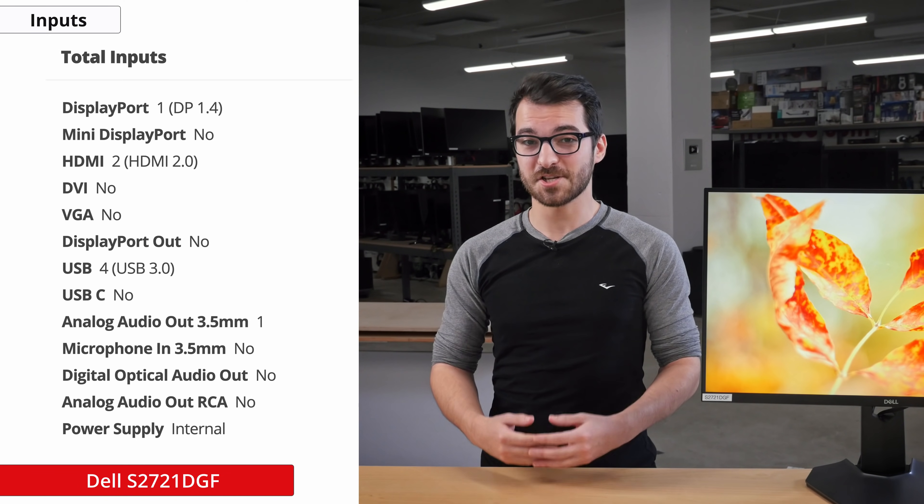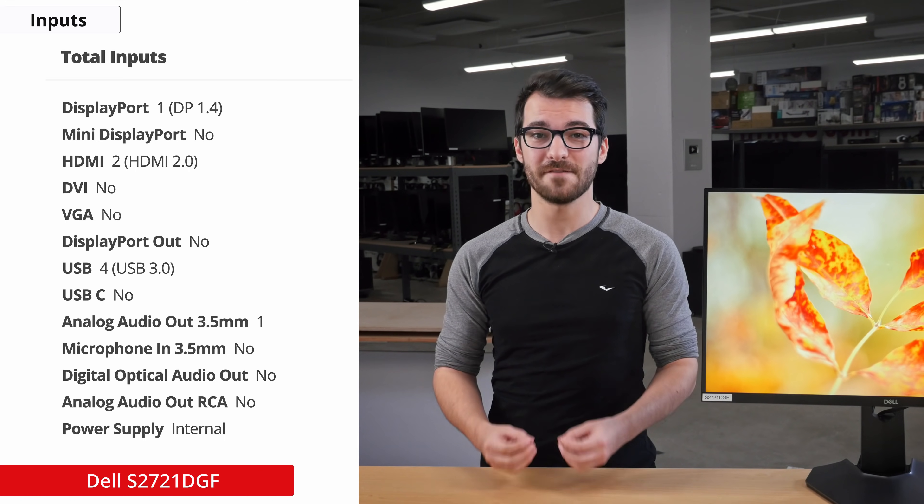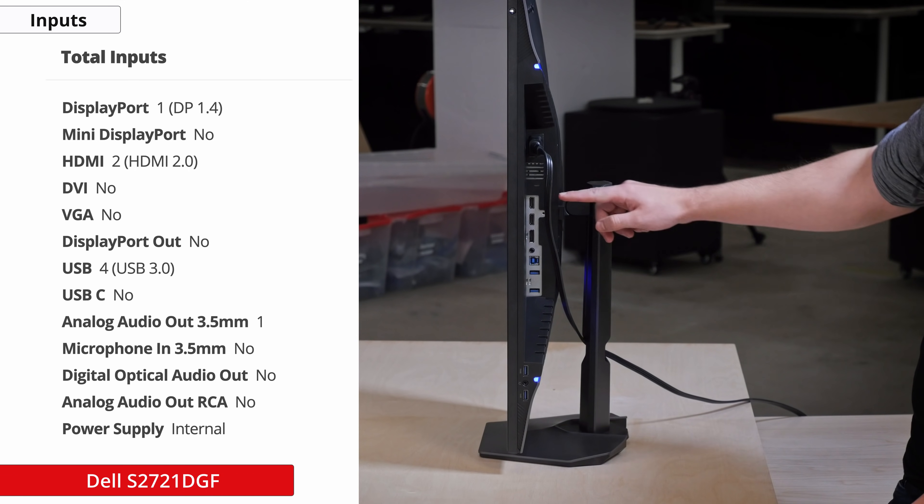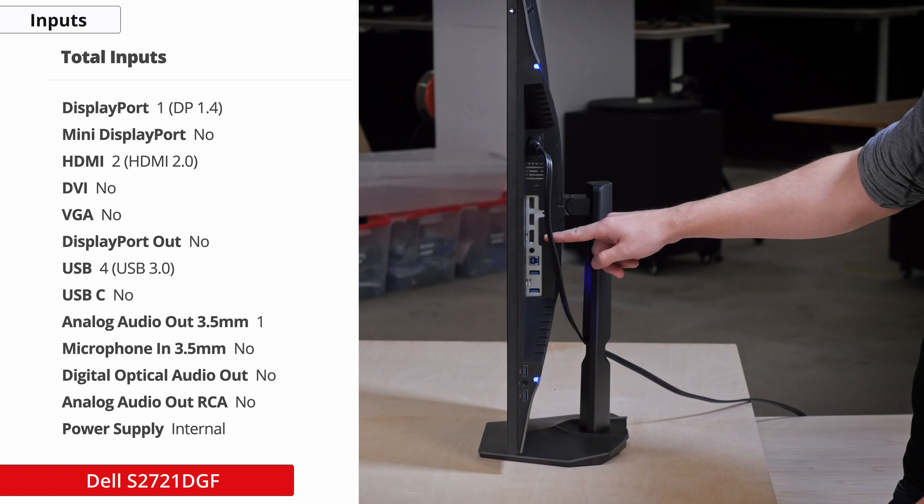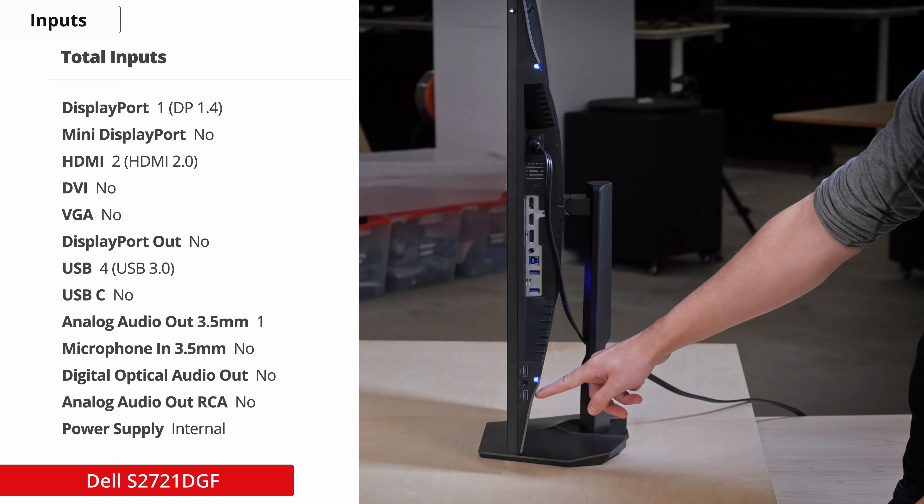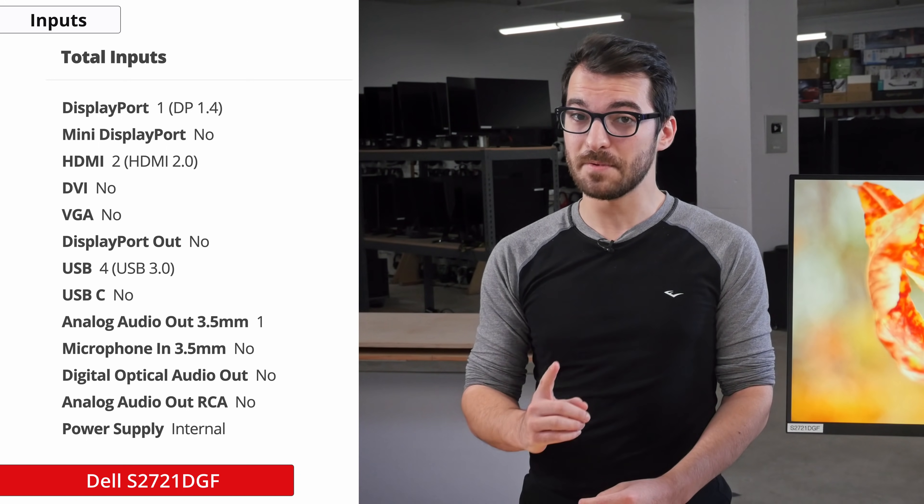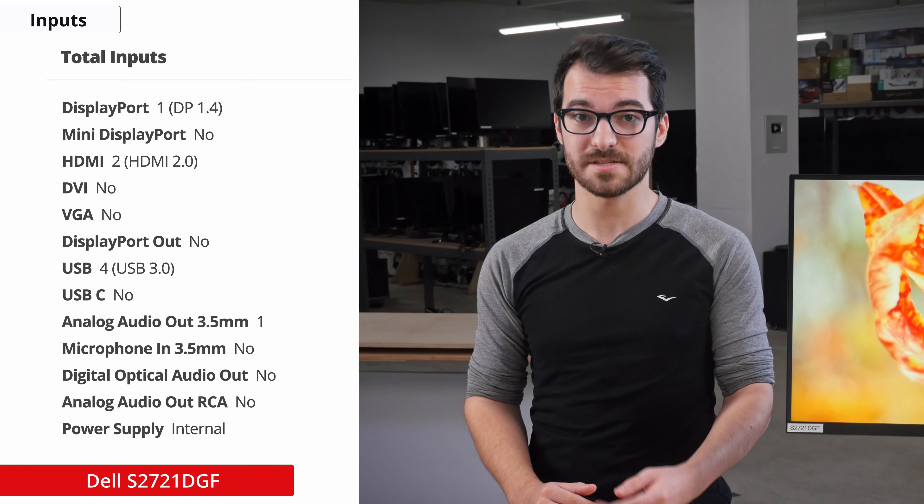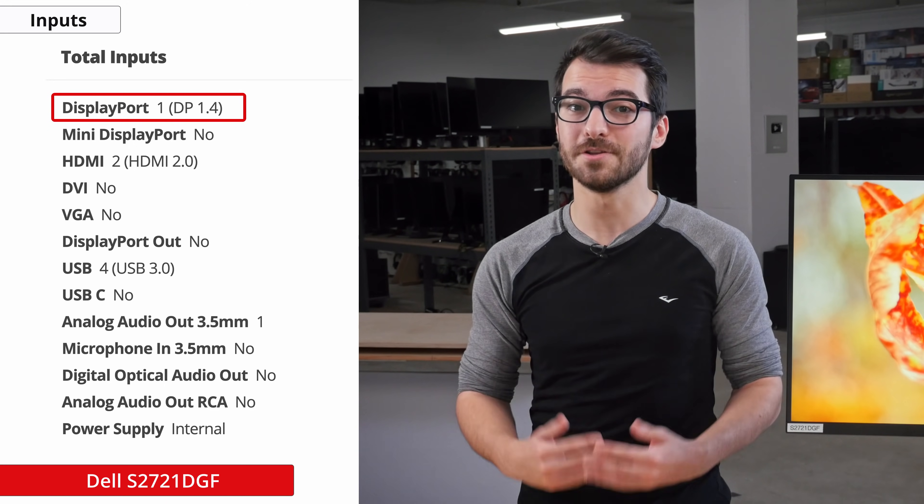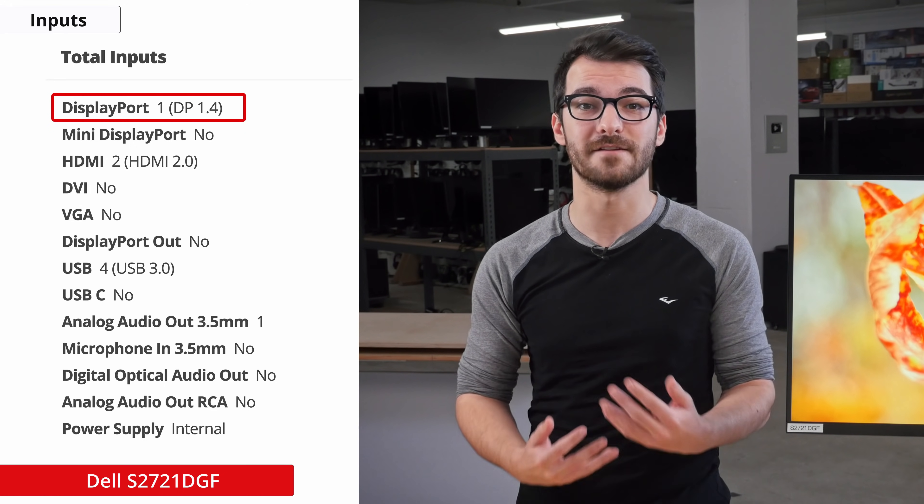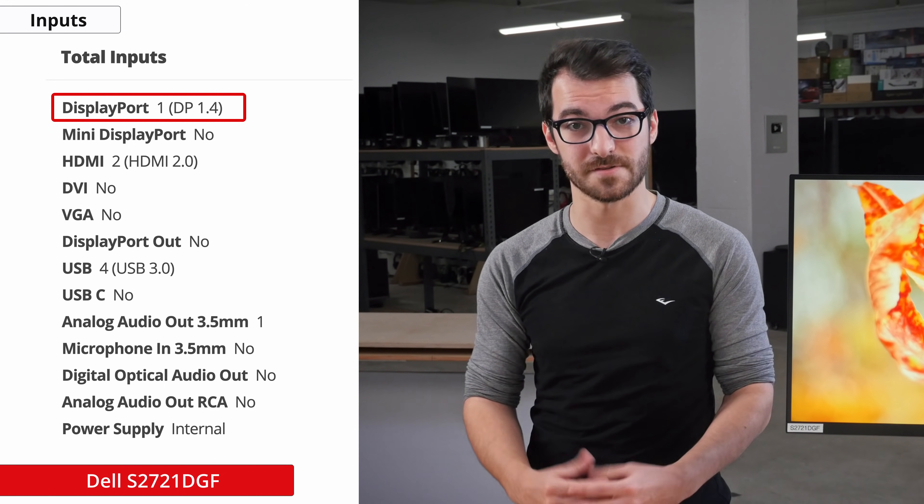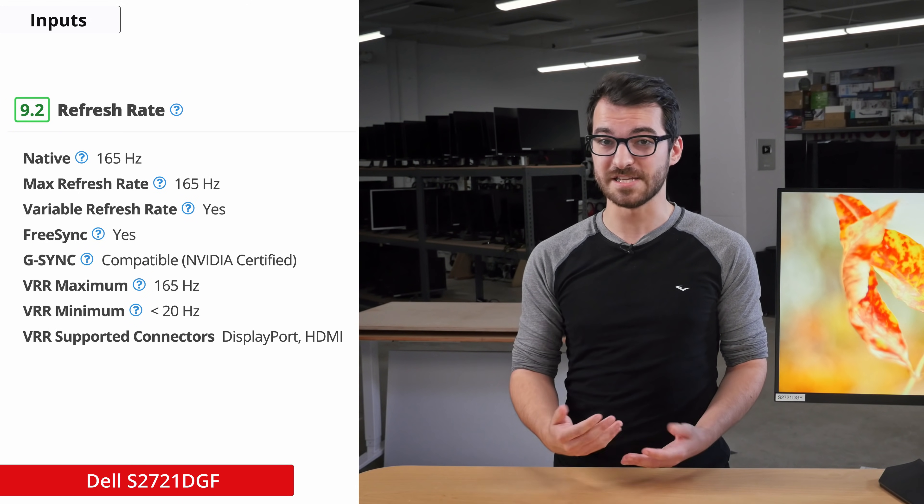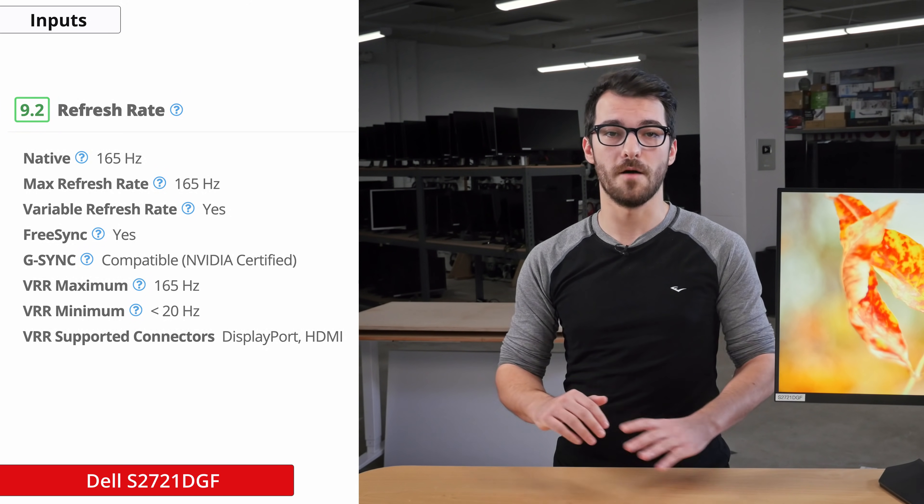The input selection of the Dell S2721DGF is great and should satisfy most people. There are two HDMI 2.0s, a single DisplayPort 1.4, four USB 3.0s, and a USB-B port. Keep in mind that the highest refresh rate you can get through the HDMI ports is 144Hz, so you'll need to use the DisplayPort in order to take advantage of the full 165Hz of this monitor. You'll also need a DisplayPort for the G-Sync to work, but FreeSync will work across all ports.